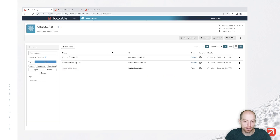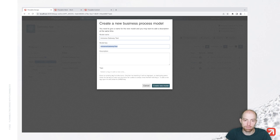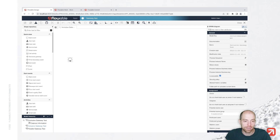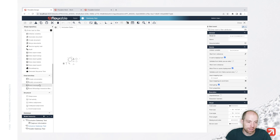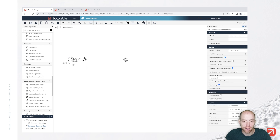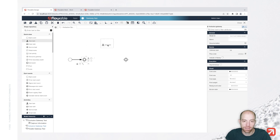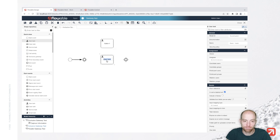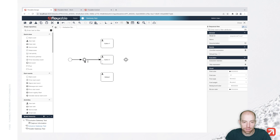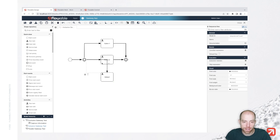The next gateway I would like to show you is the inclusive gateway. Let's create another business process called 'inclusive gateway test'. We add the inclusive gateway — it's again in the gateways section — and we add the option of having two flows: option one, option two, and maybe another one which is our default. I'm using that to also visualize the default flow in addition to option one and option two.